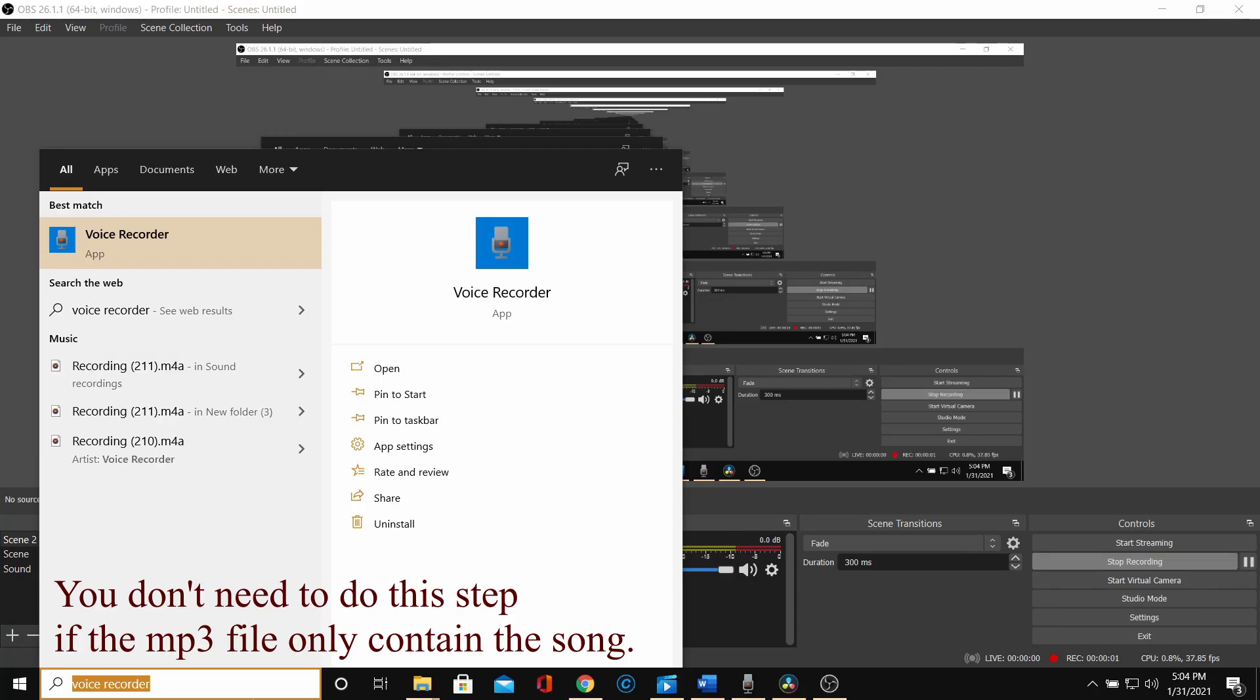The last step, the MP3 file must be cut to keep the song you want to find only. I use an available Windows 10 app called Voice Recorder.